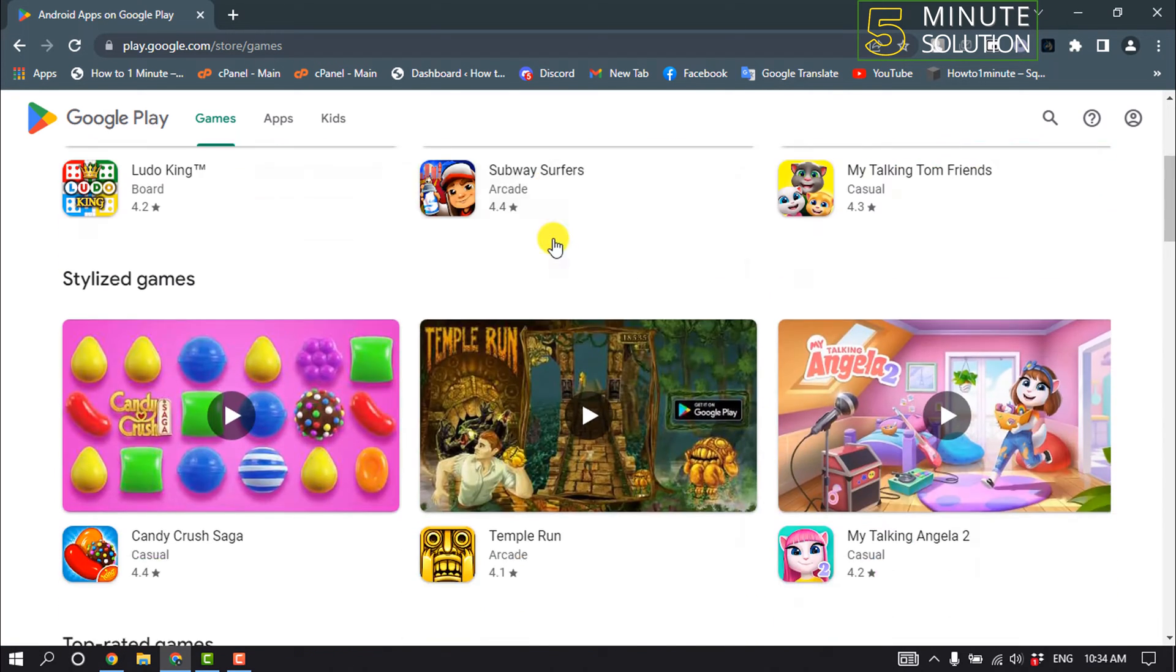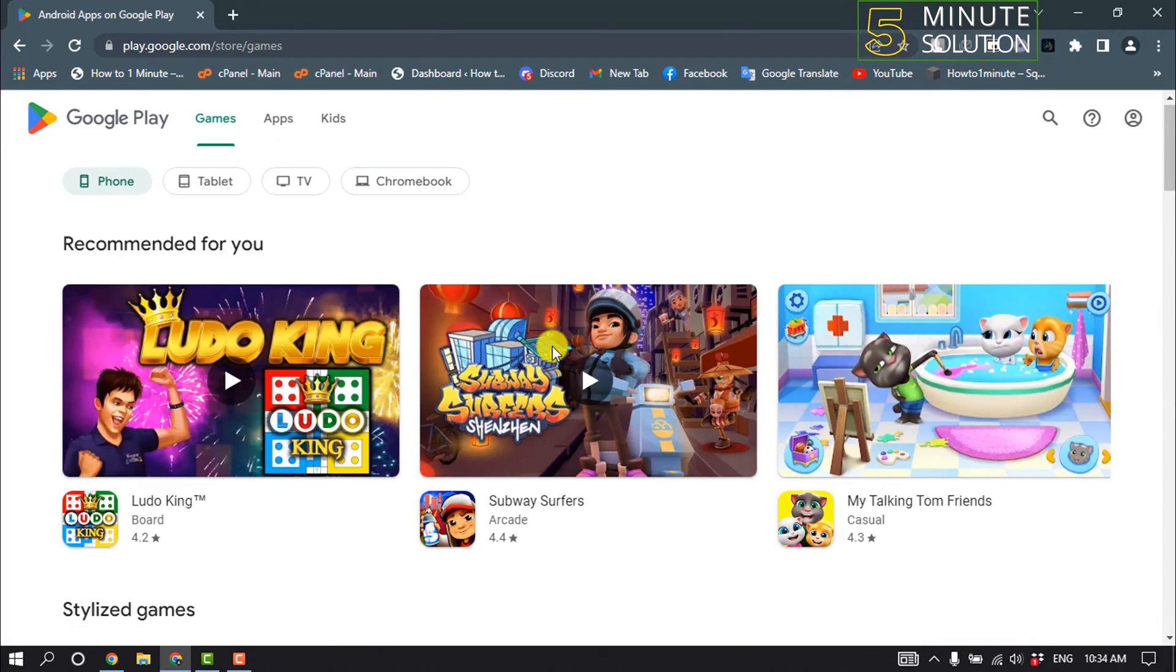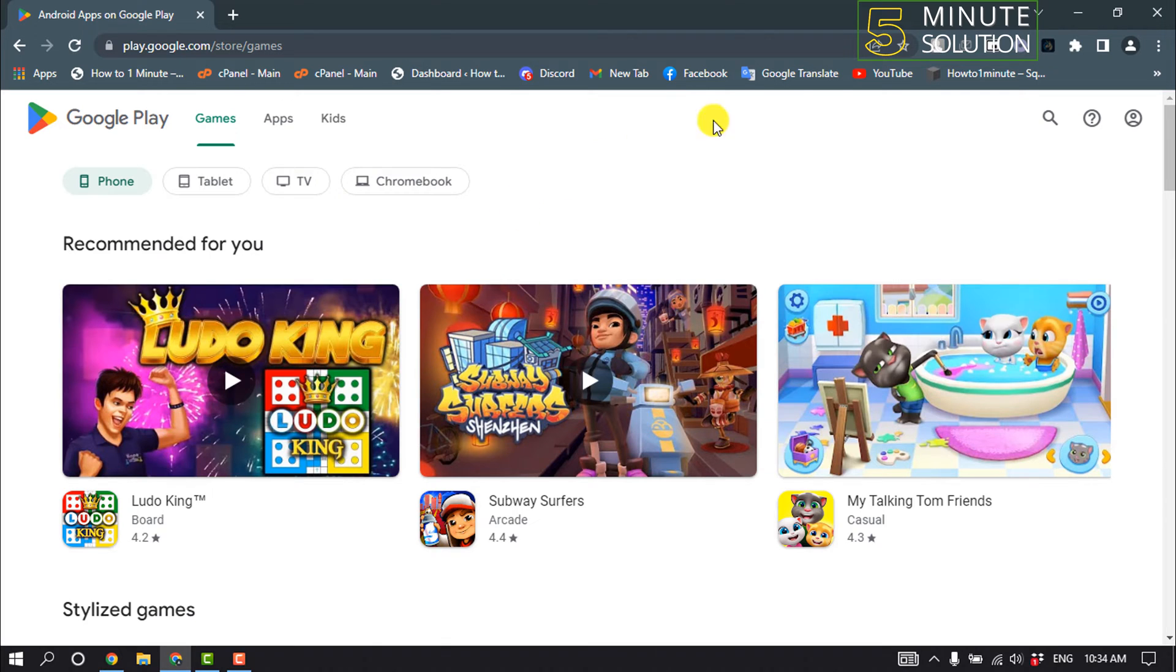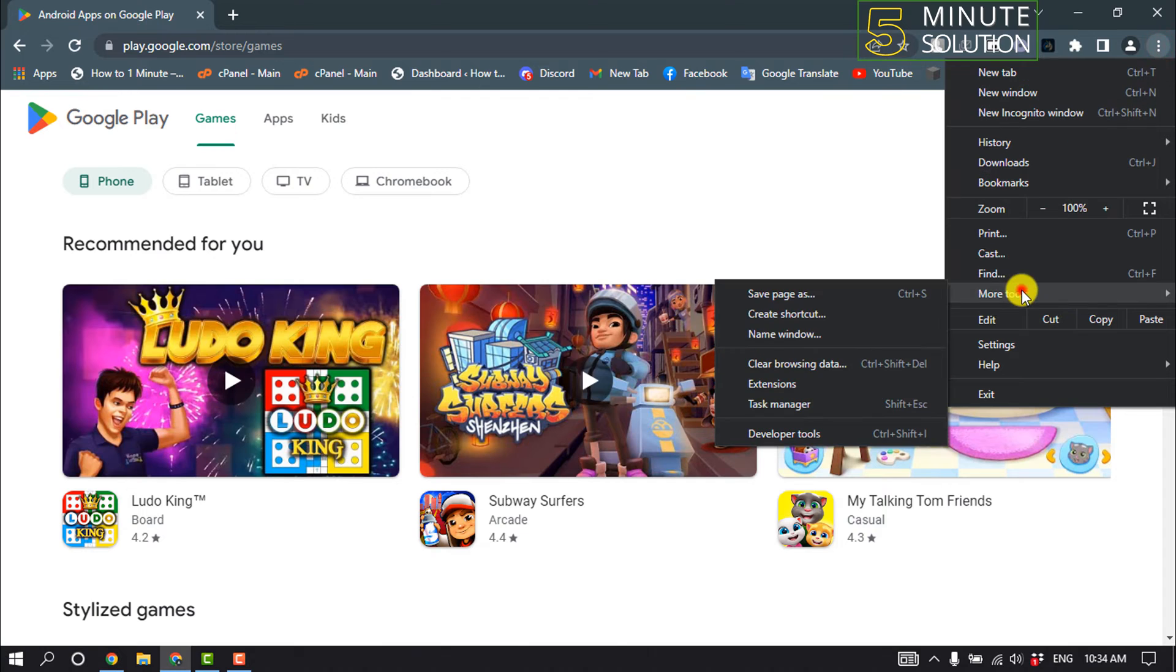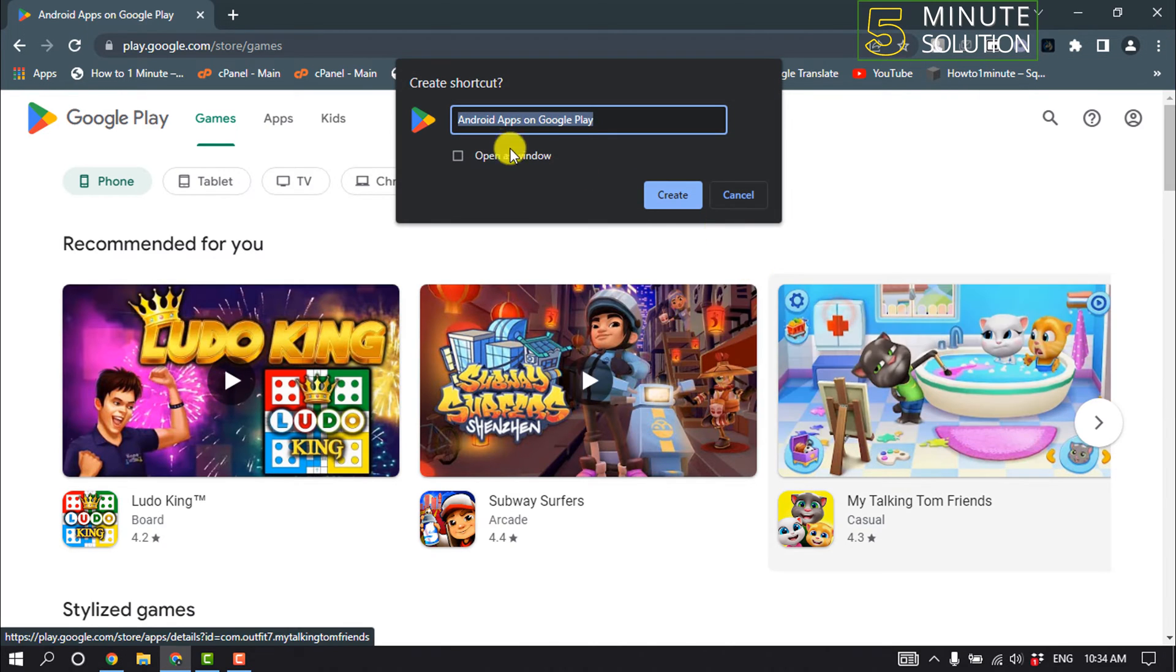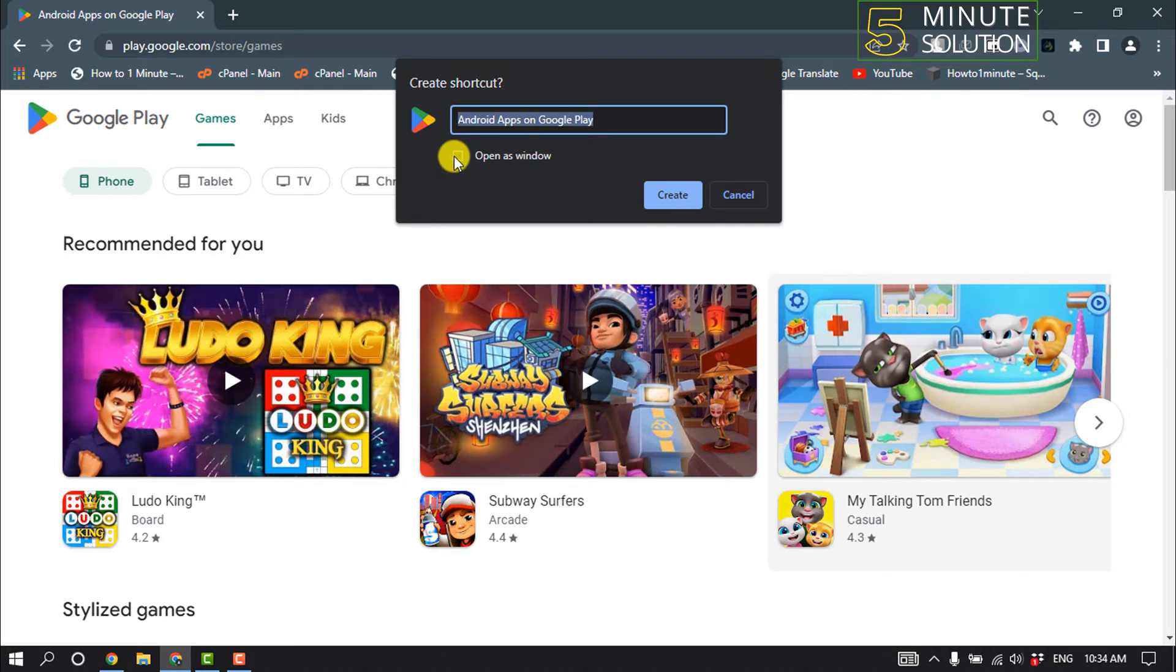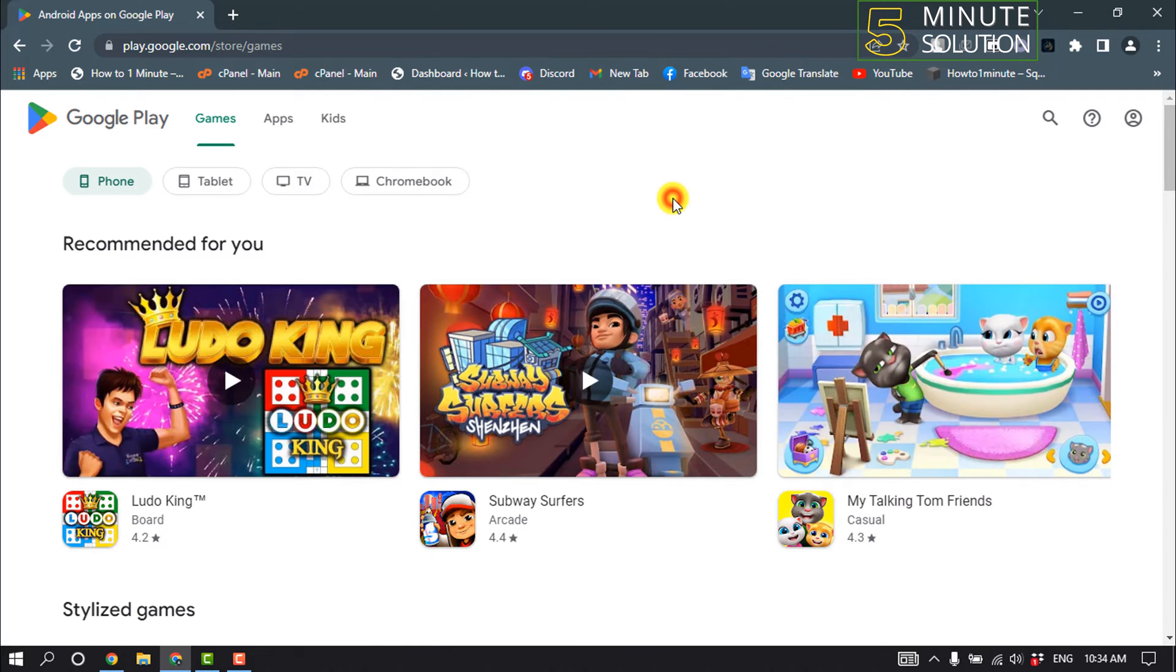Here you will get Google Play Store. Now let's see how to install or download this Play Store on your computer. Click on the three-dot icon, click on More Tools, and click on Create Shortcut. Check the option 'Open as window' and click on Create.